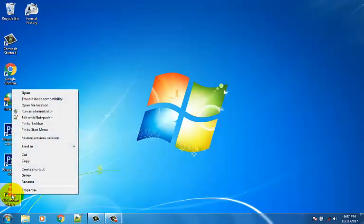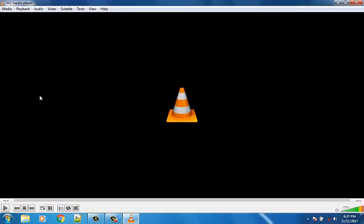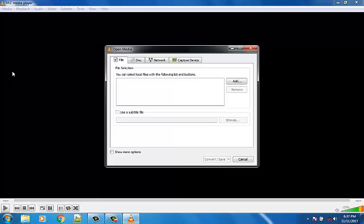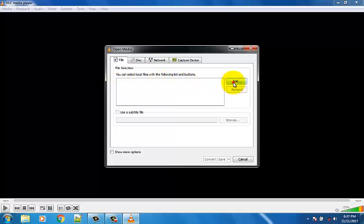Open VLC media player and click the Media option. Then click Convert/Save option. Select the video file which you want to convert.